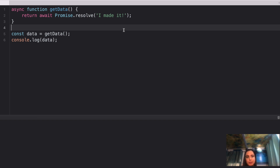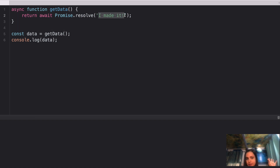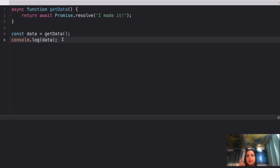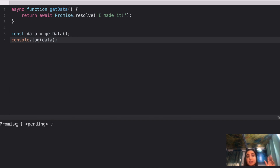Here's question number two. We have this async function 'getData' that returns a promise — when resolved it gives 'I made it'. On line 5, you're just calling it and then console logging the data. What is going to be the output? Pause the video and try it yourself. If I run this, we get a pending promise.